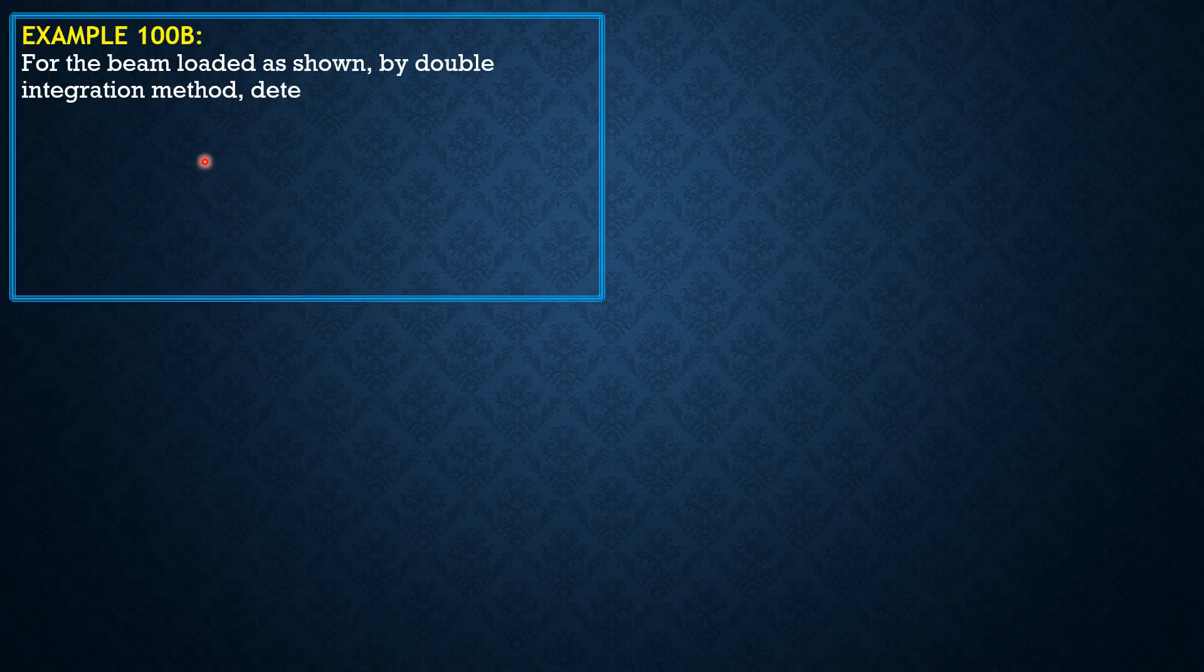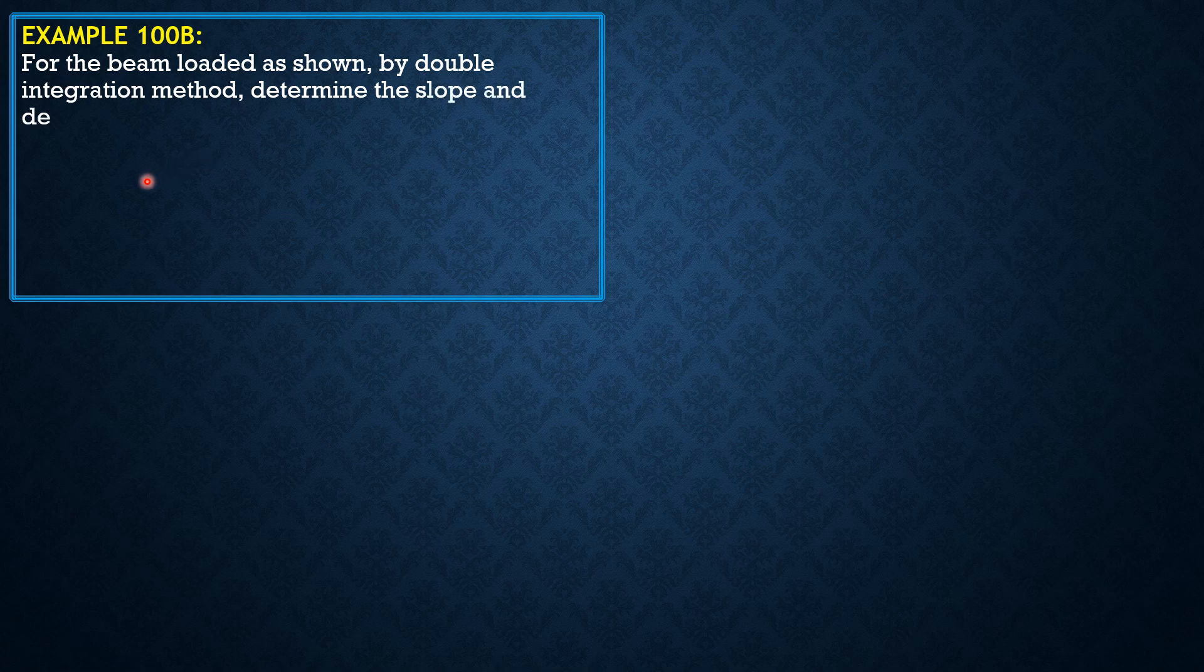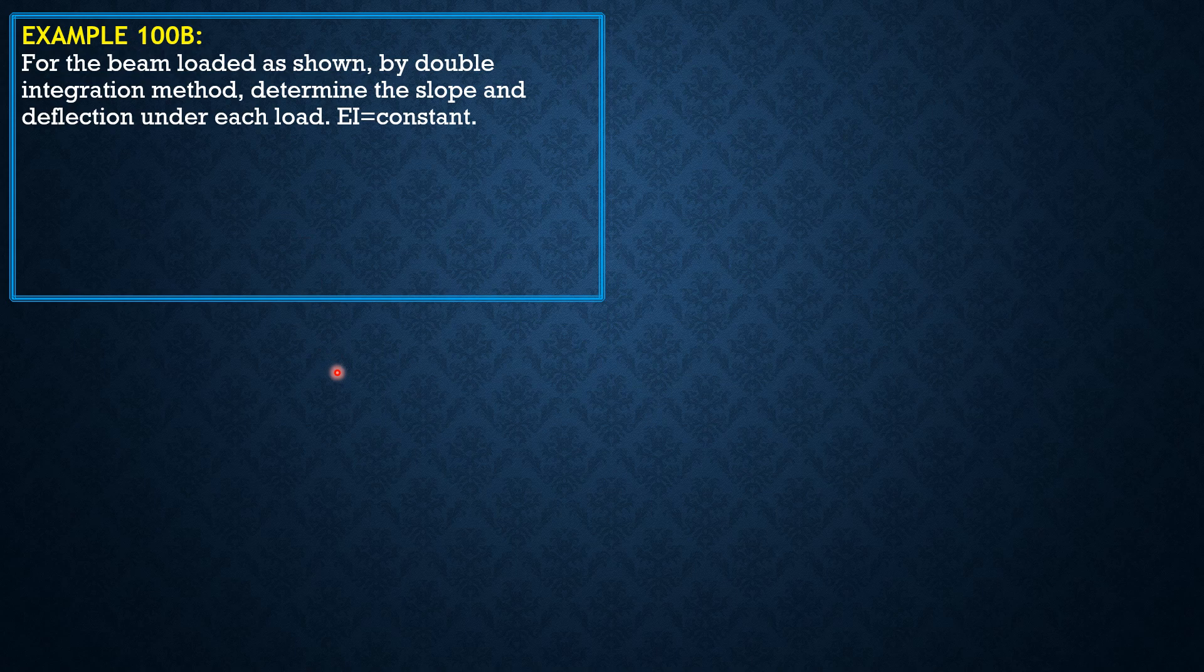For the beam loaded as shown by double integration method, determine the slope and deflection under each load. EI is constant.